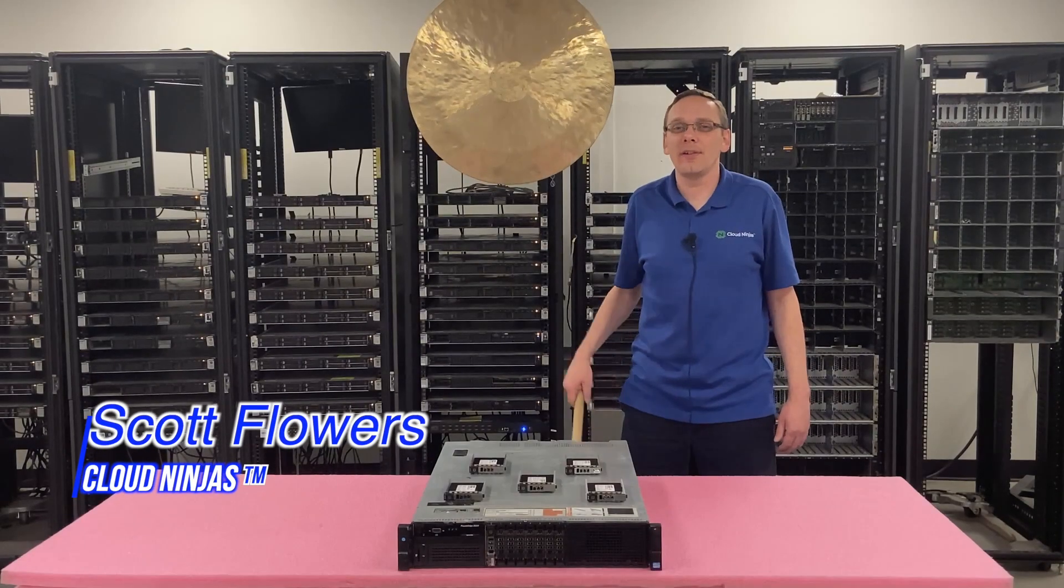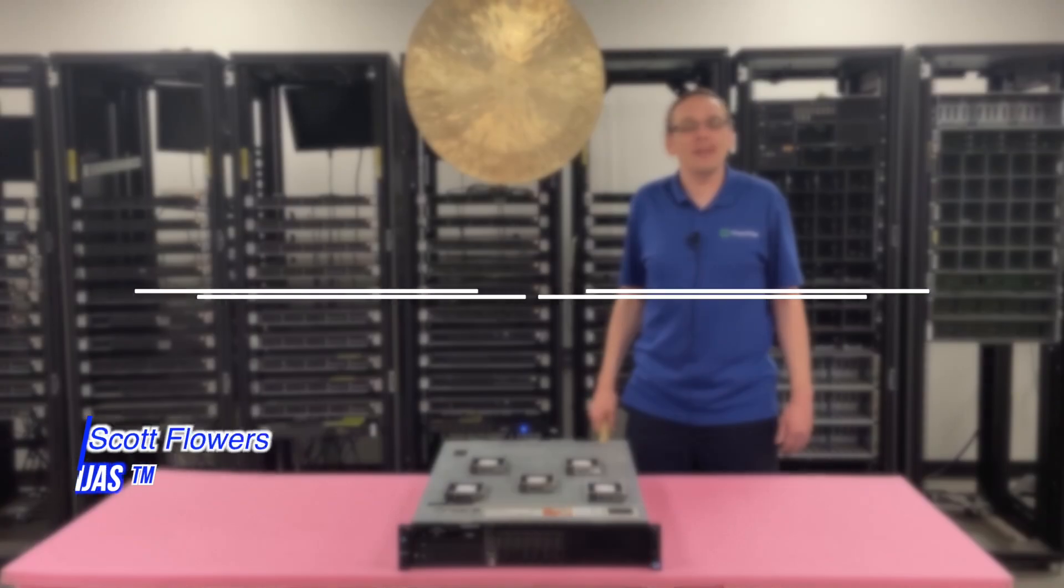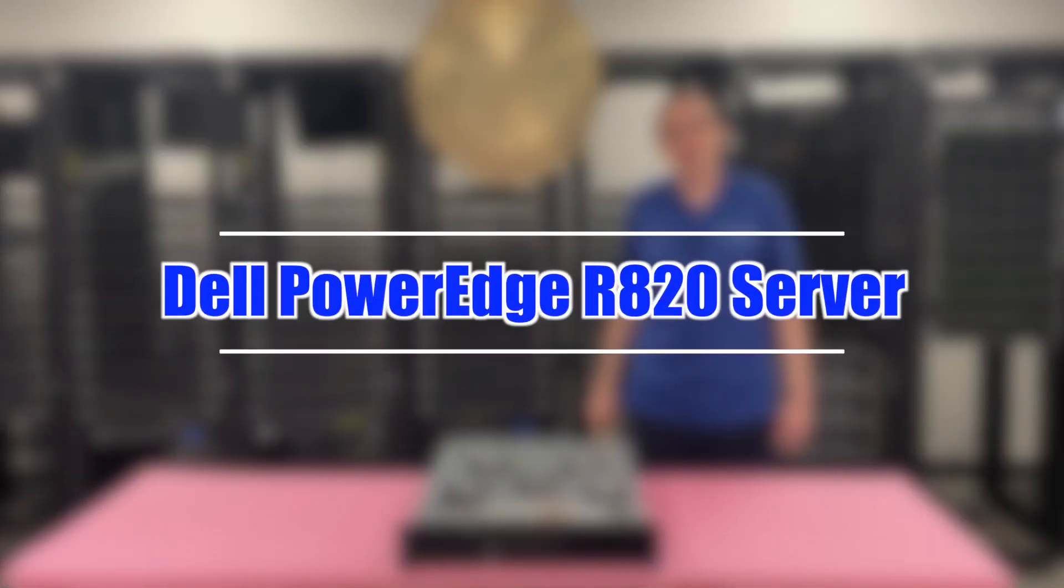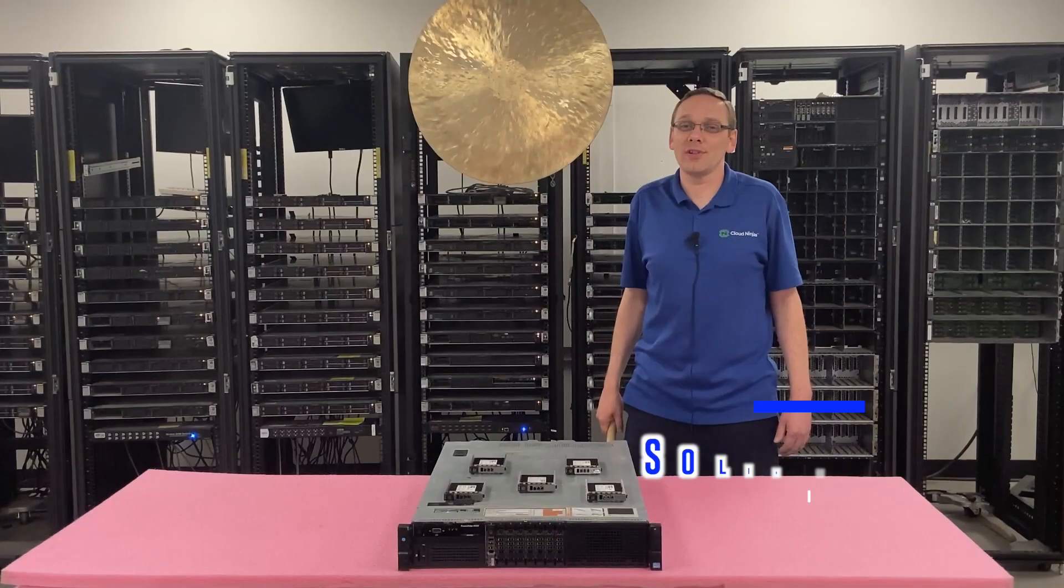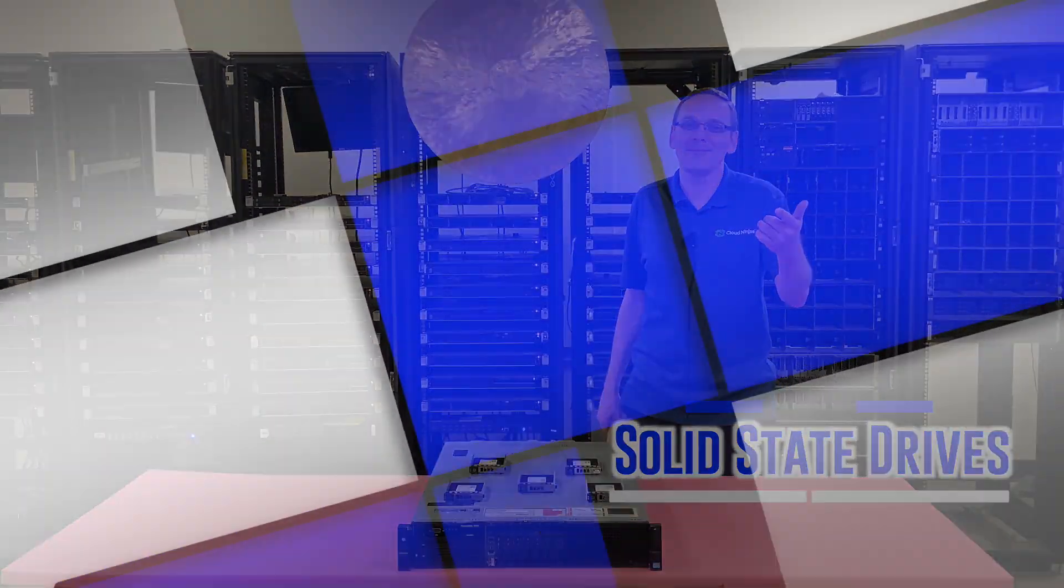Hi, I'm Scott Flowers with CloudNinjas. Today we're here to talk about the Dell PowerEdge R820 Server. In this video, we're going to specifically focus on solid state drives. Let's get going.